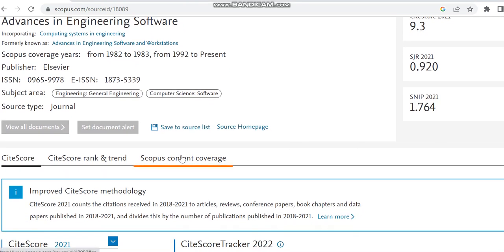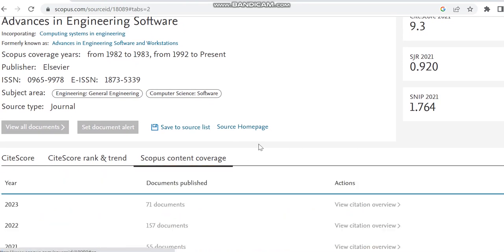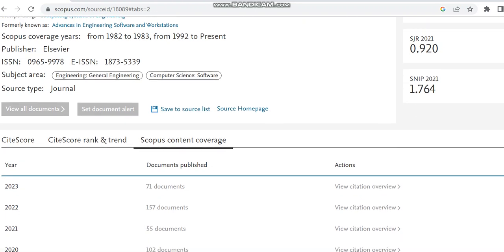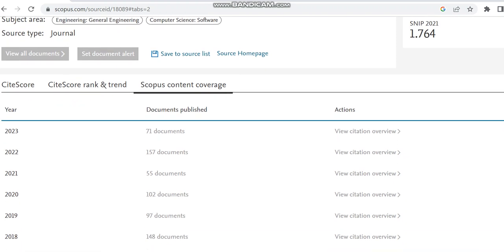Then we can move to the Scopus content coverage to check how many articles this journal has published so far, to check whether it's a clone journal. If you see some clone journals, it will be publishing many articles per month, but standard journals will not.